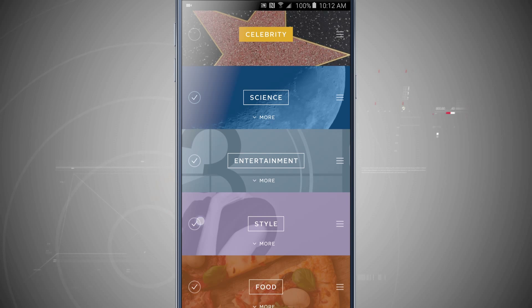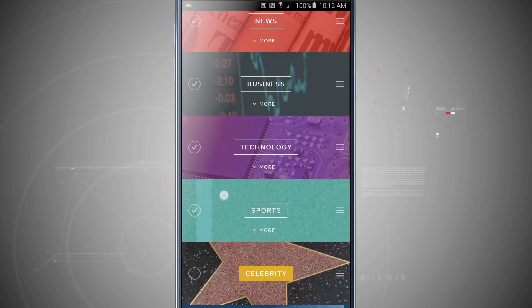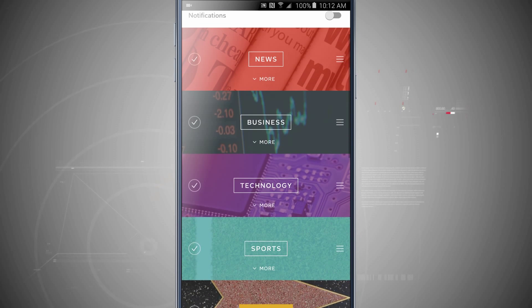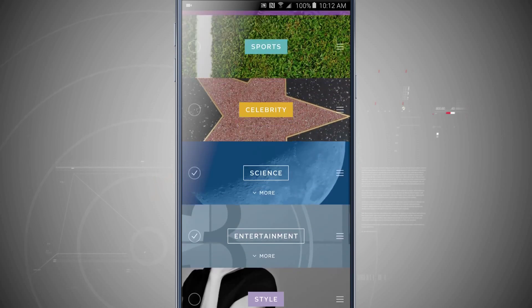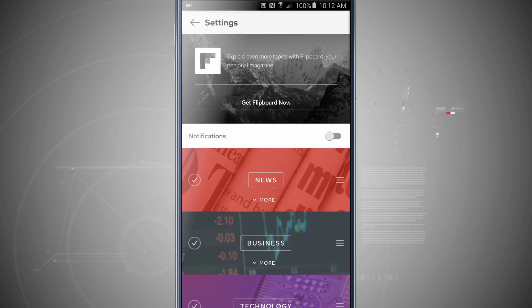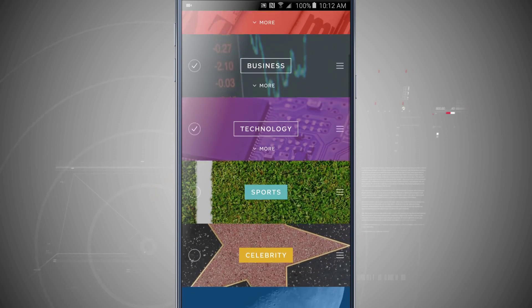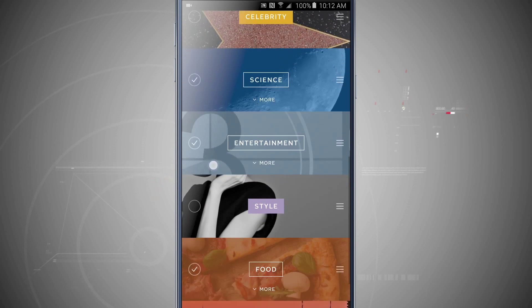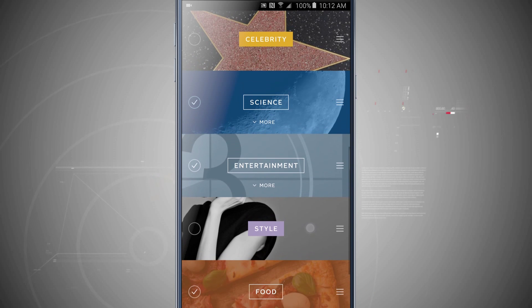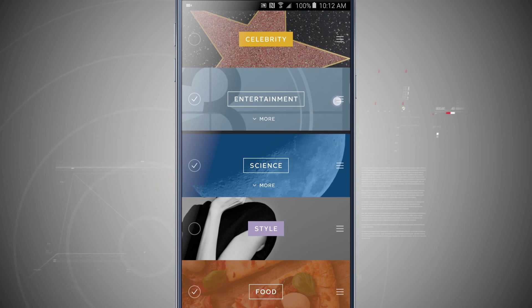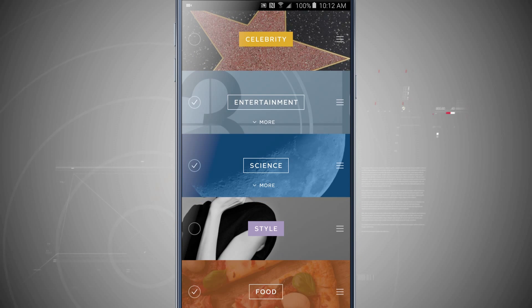I'm not really that much into style either, nor travel, and let's say nor sports. So now all I'm going to be seeing in my briefing is news, business, technology, science, entertainment, and food. And I can even rearrange these different areas. So if I want to see entertainment before science, just tap and hold on the right hand side of the screen and move it up.